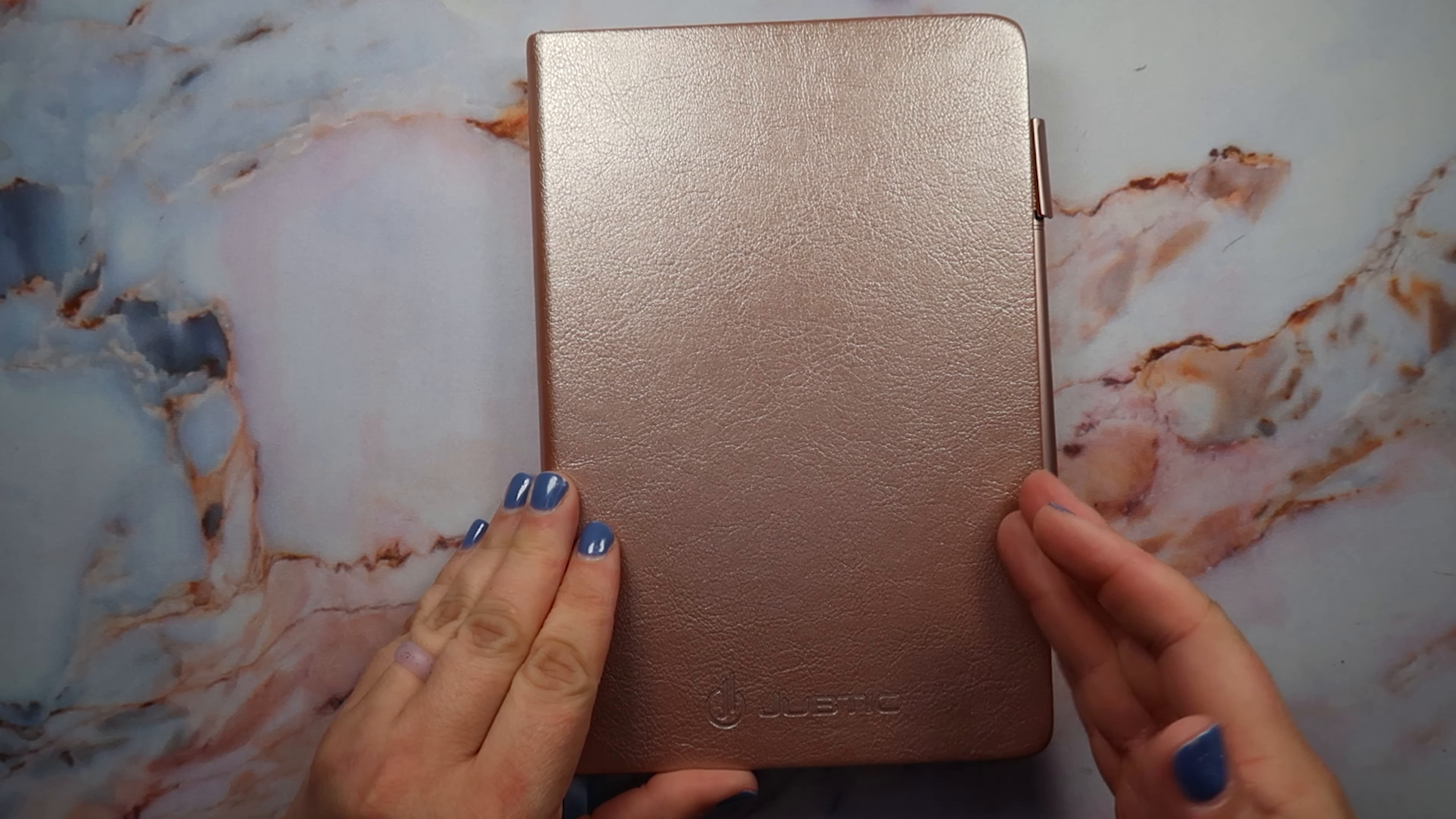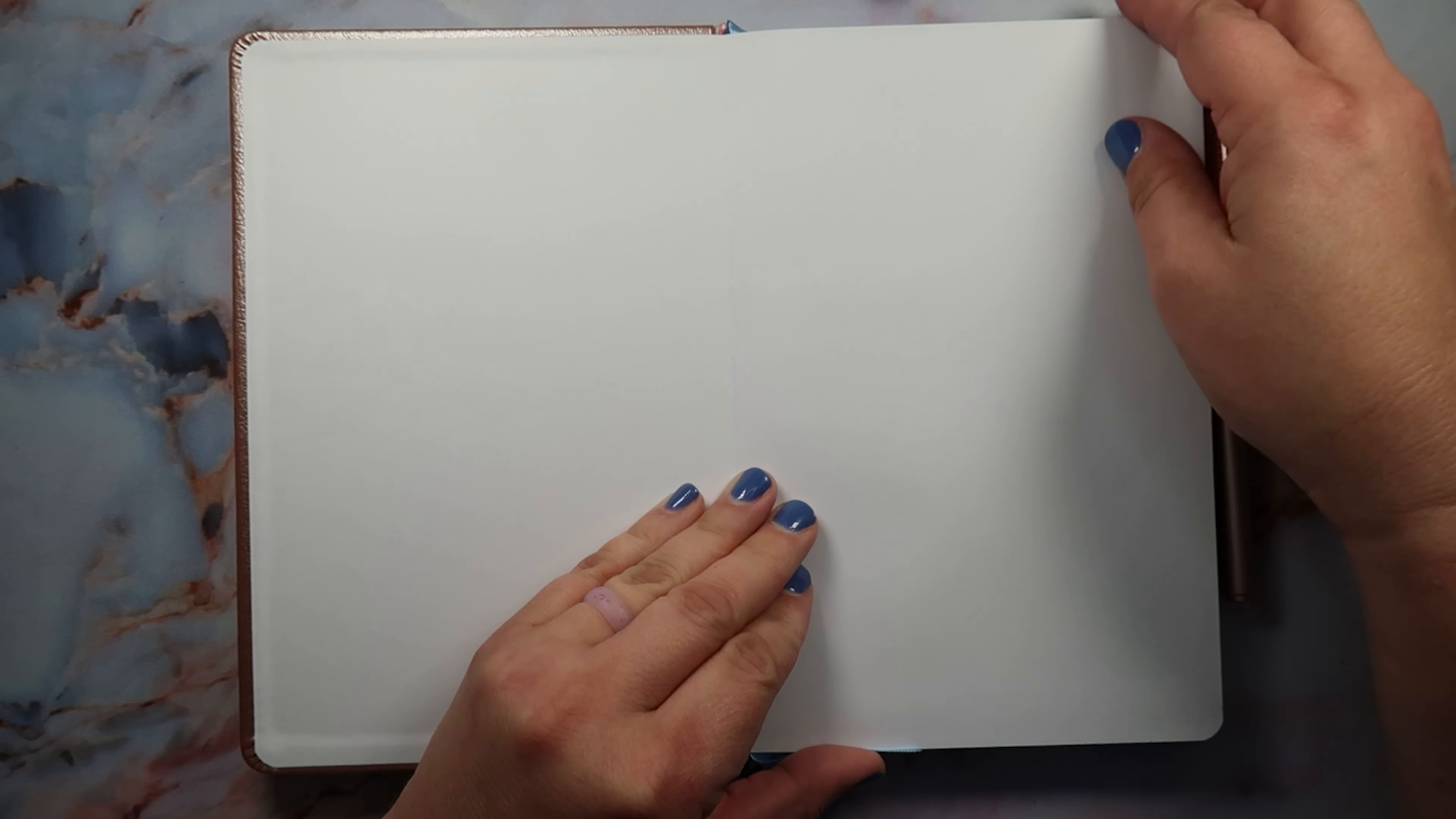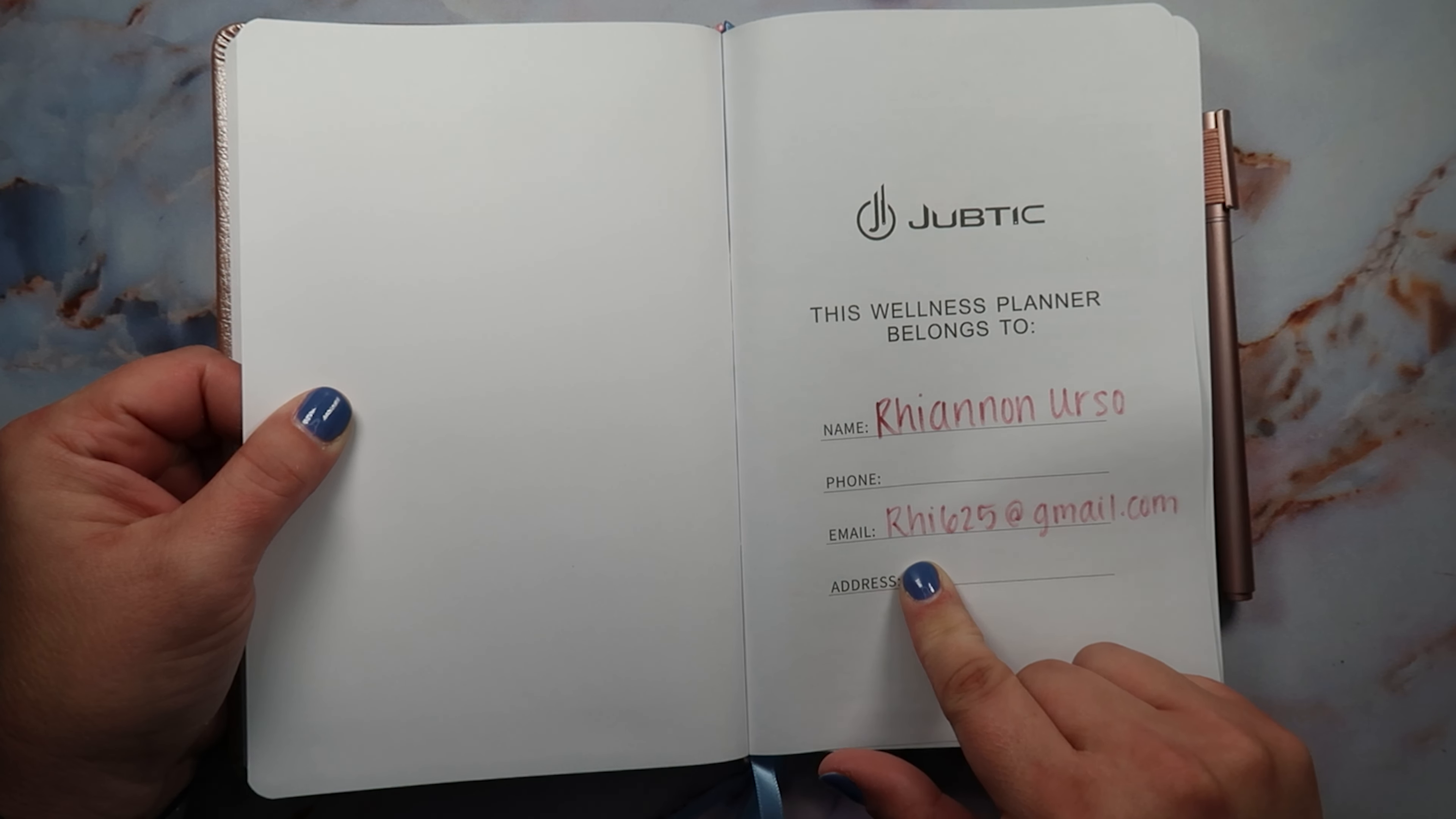When you open the book, it just opens to a blank page here. You can freehand some beautiful drawings or whatever you want to inspire you. Then it comes here and it just has a name for your name, phone number, email and your address.